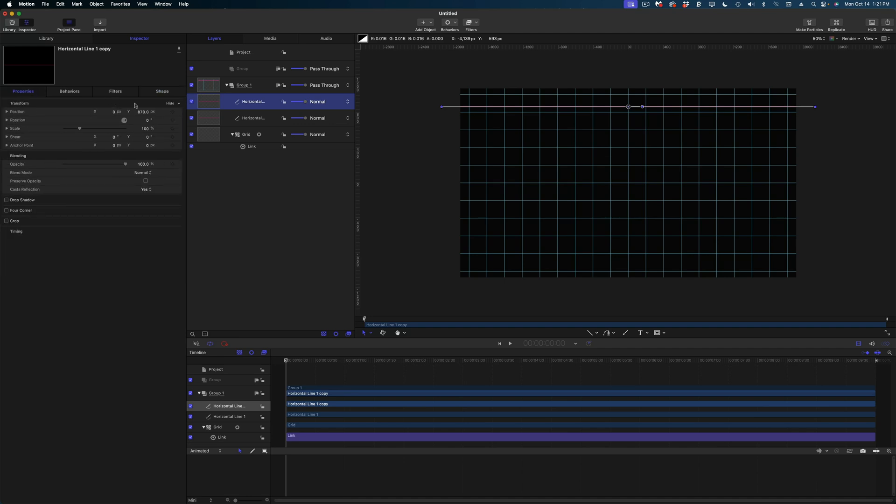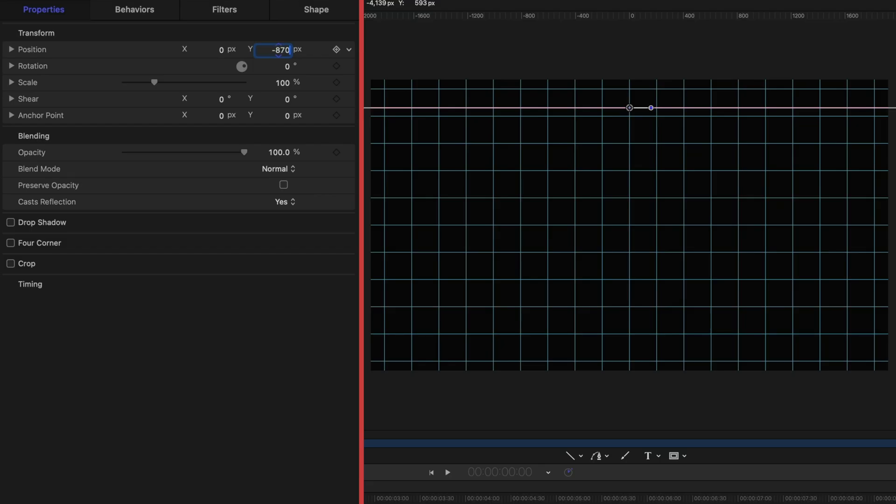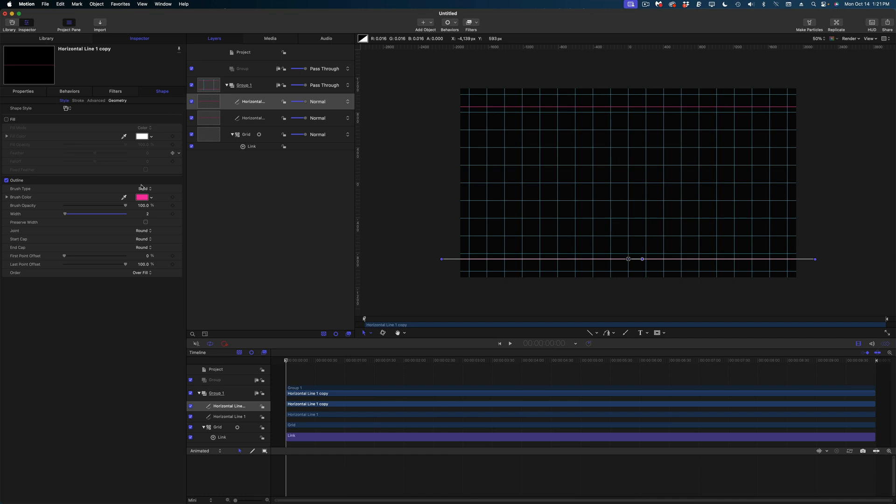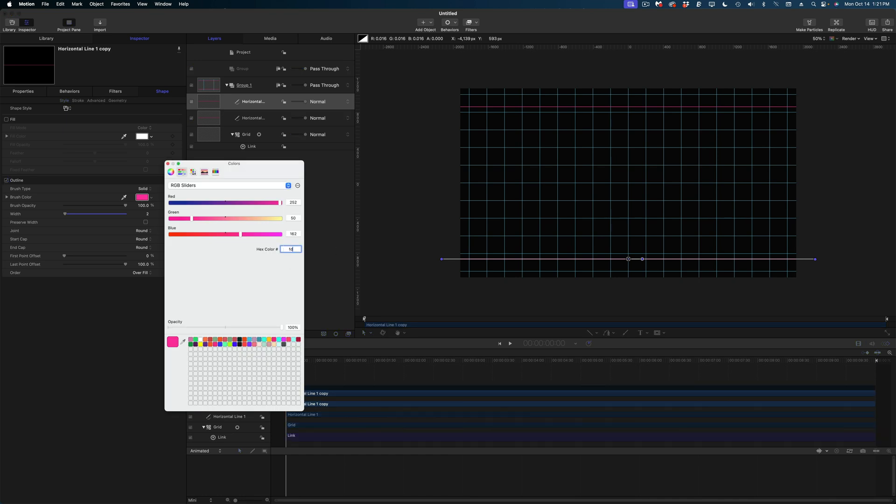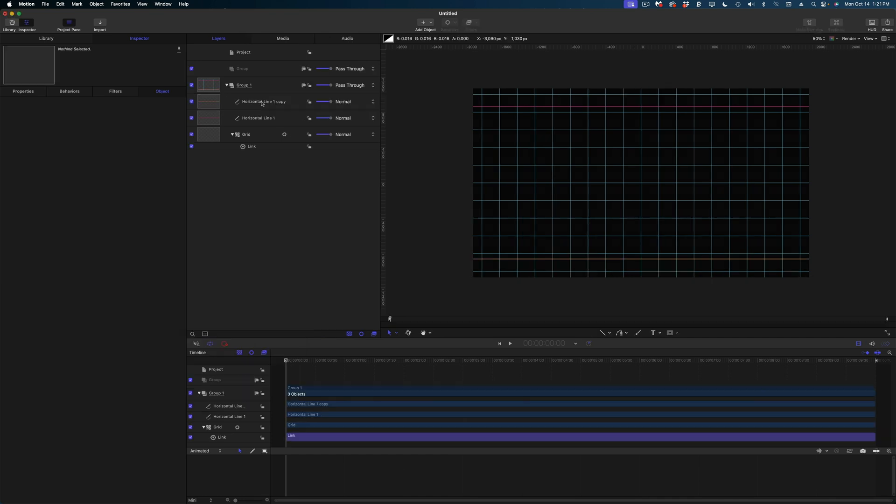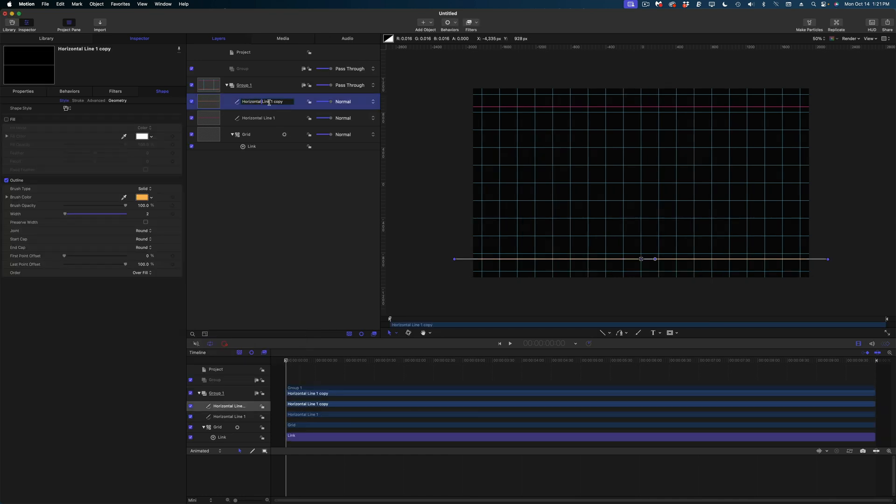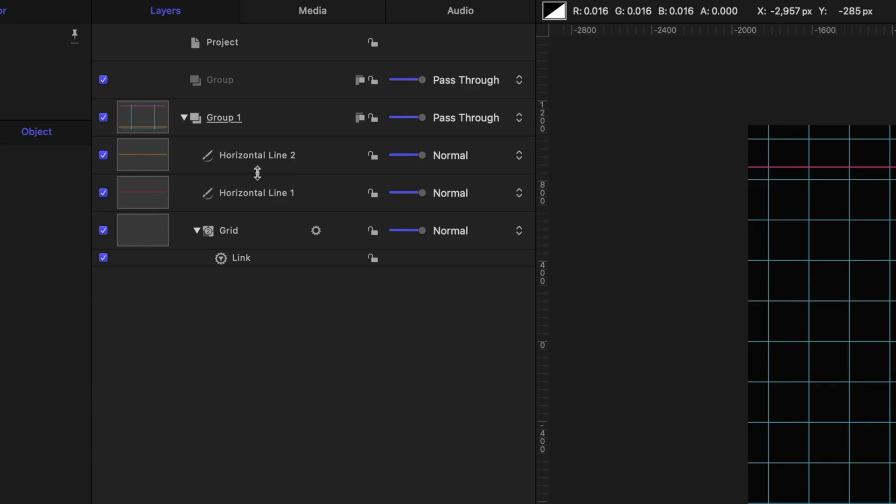Under the properties tab, I'm going to give it a value of negative 870 on the Y axis. And let's go back to the shape tab and change the color. And rename this to horizontal line two. All right, let's grab that line.